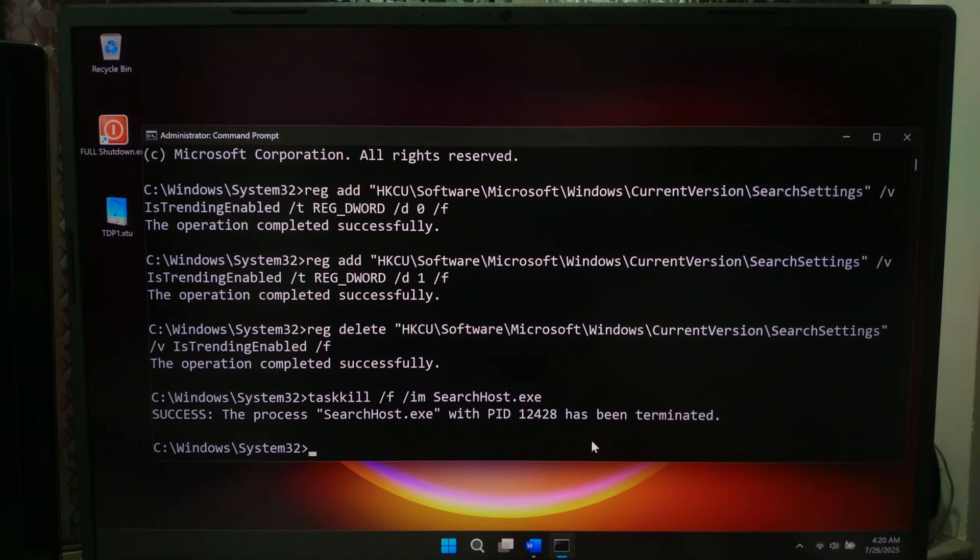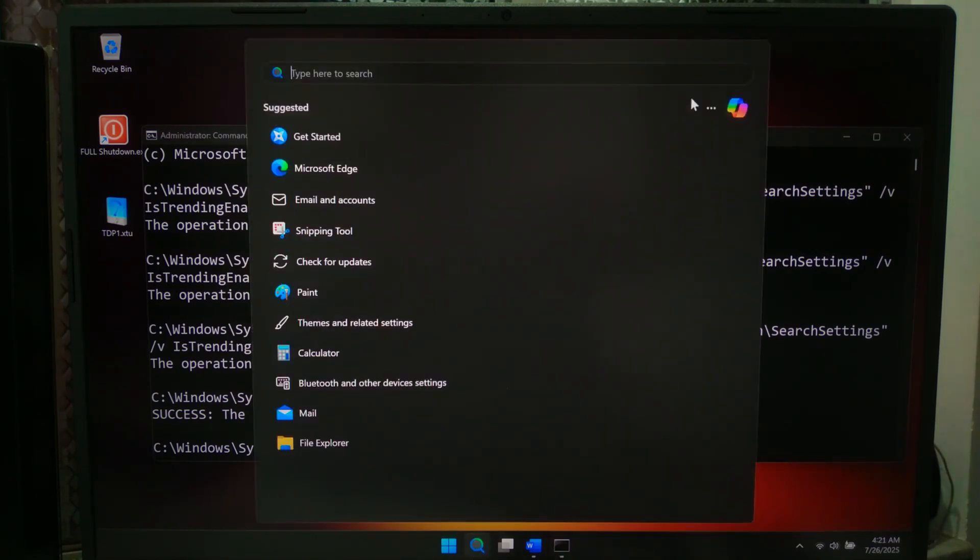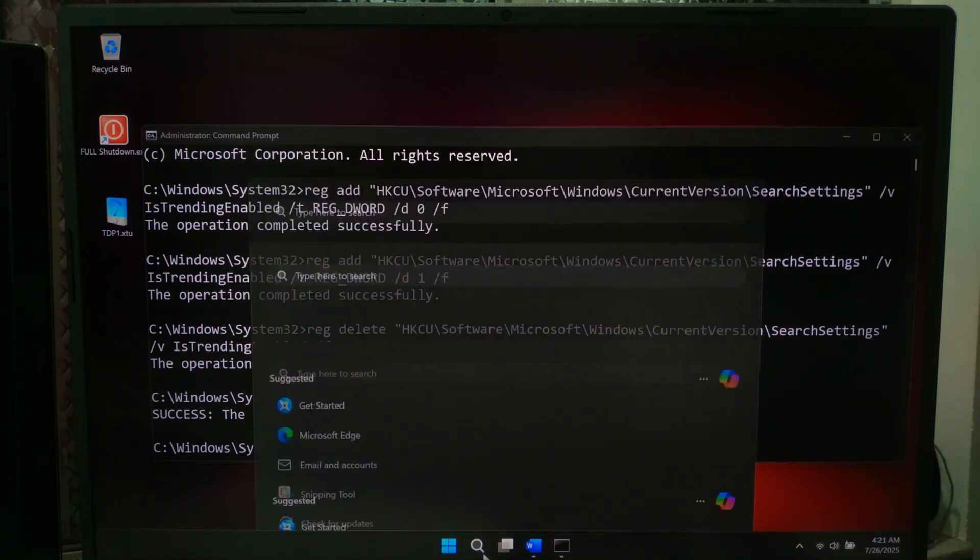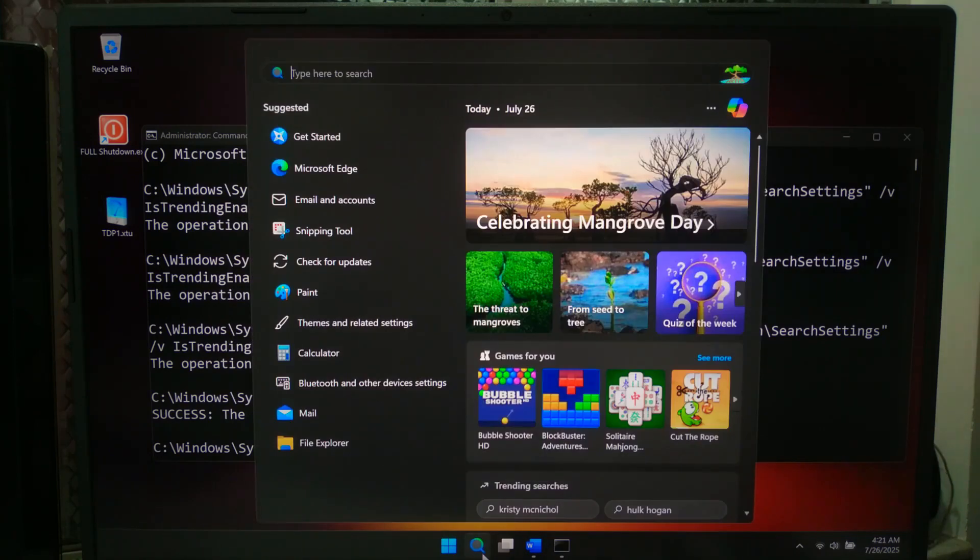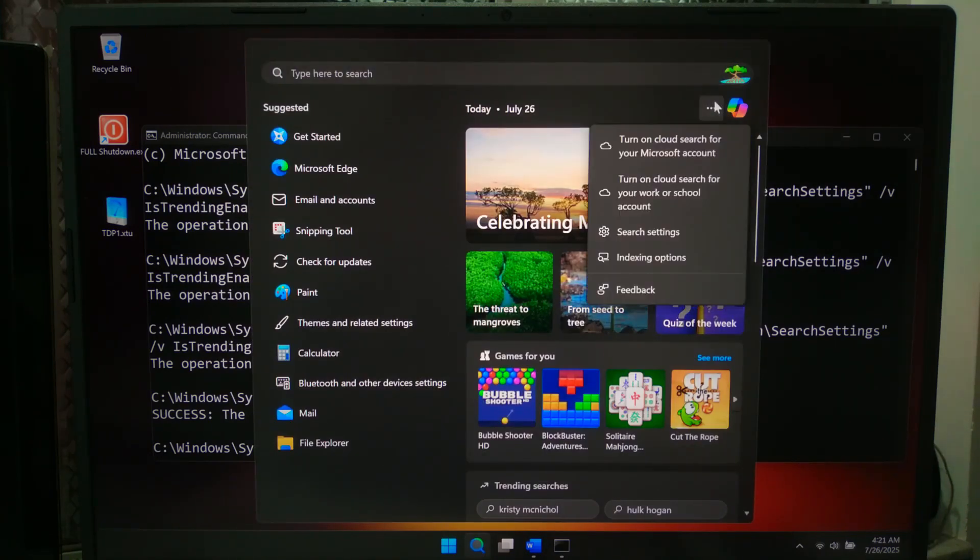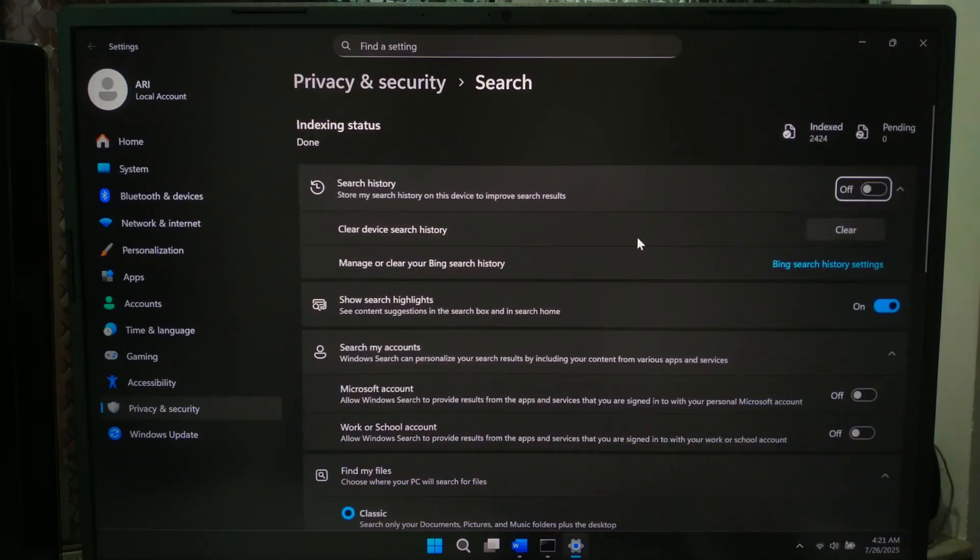So whether you like clean search results or just want more control, now you know exactly how to toggle trending searches on or off. I hope this quick guide was helpful for you. If you have any questions then please let us know.